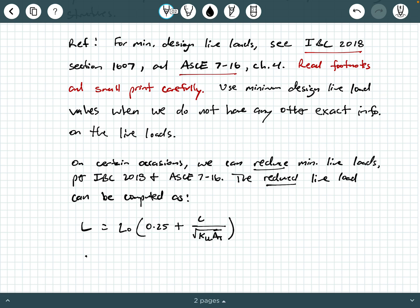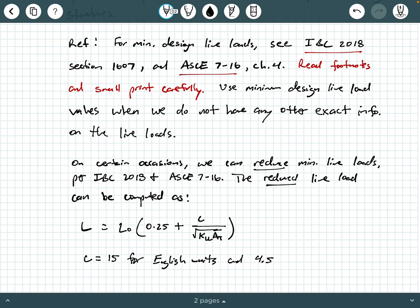Now little c is a coefficient. It equals 15 for English units and is 4.57 for SI units.